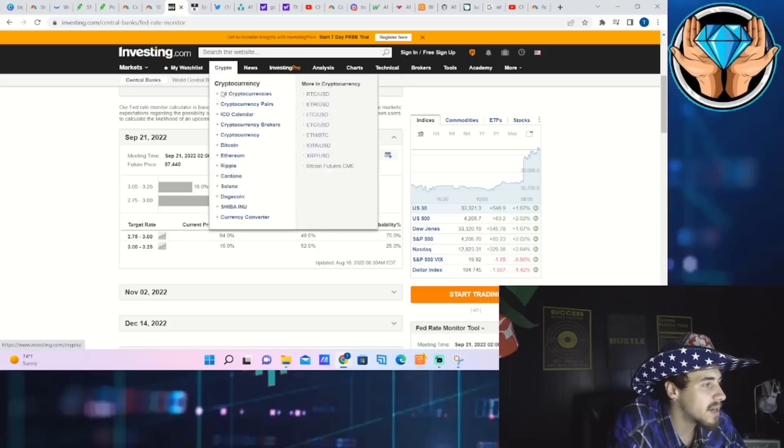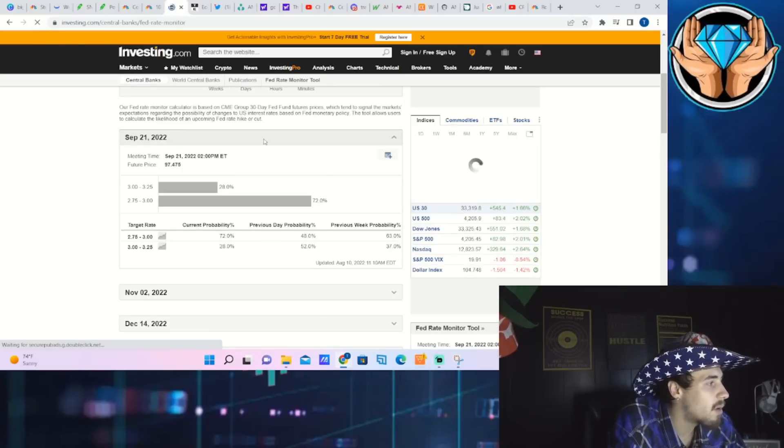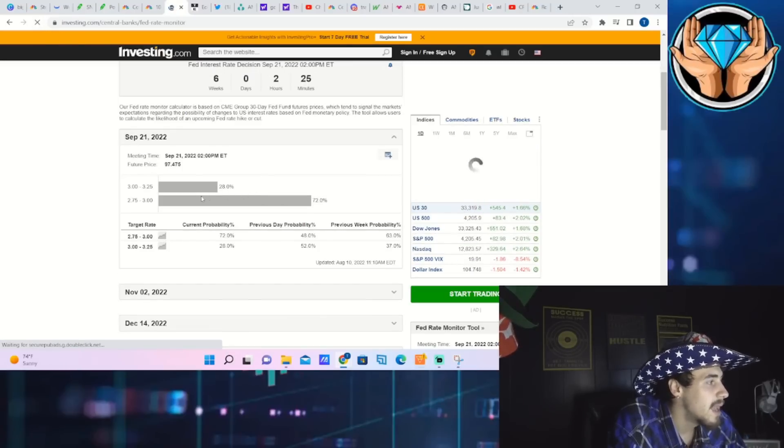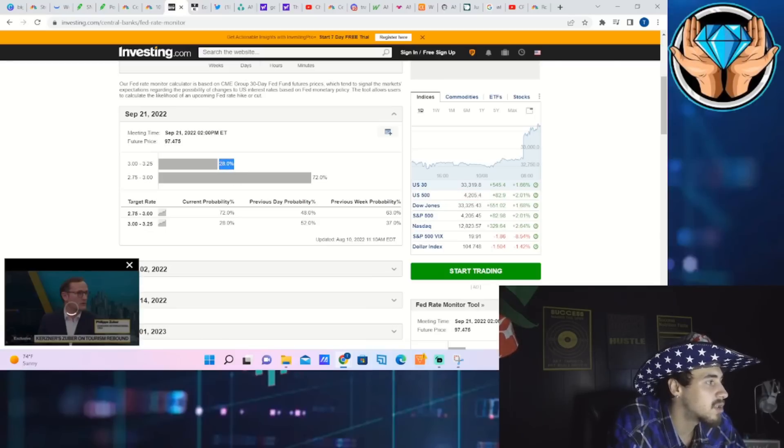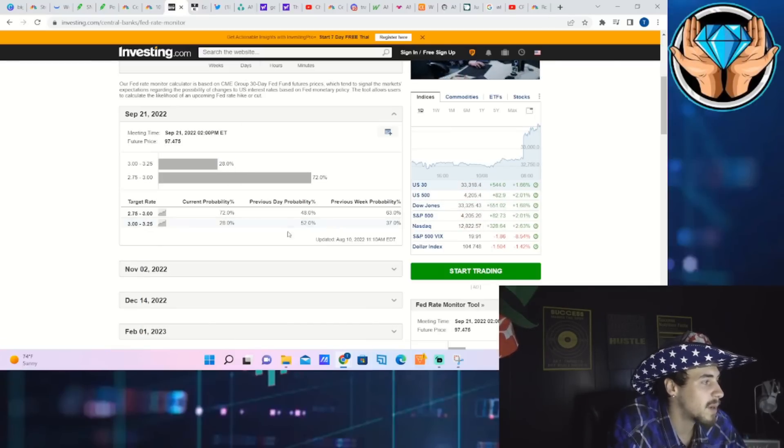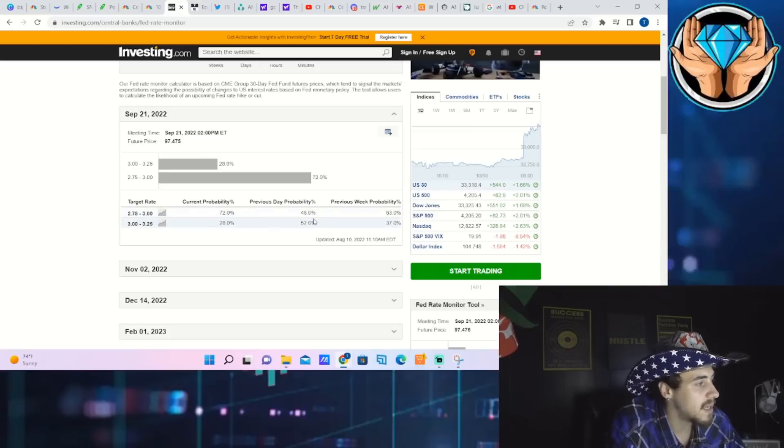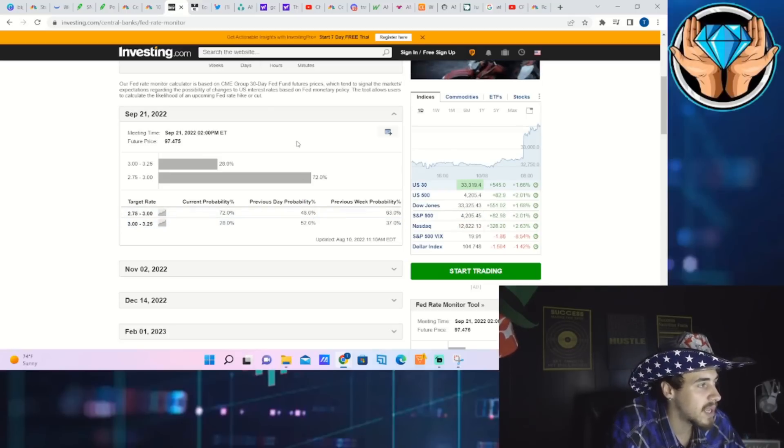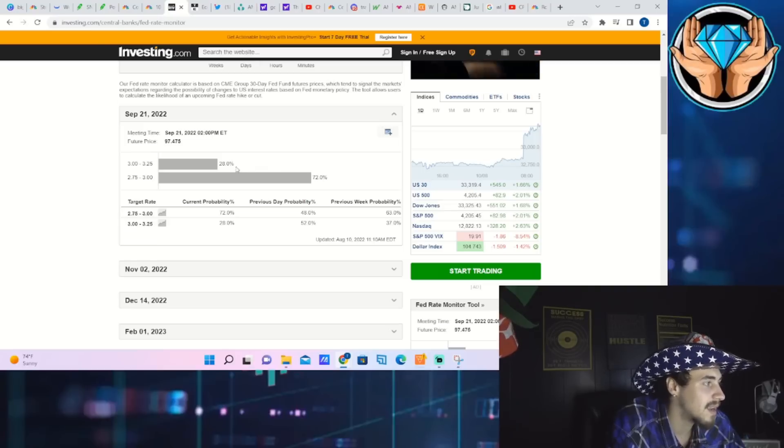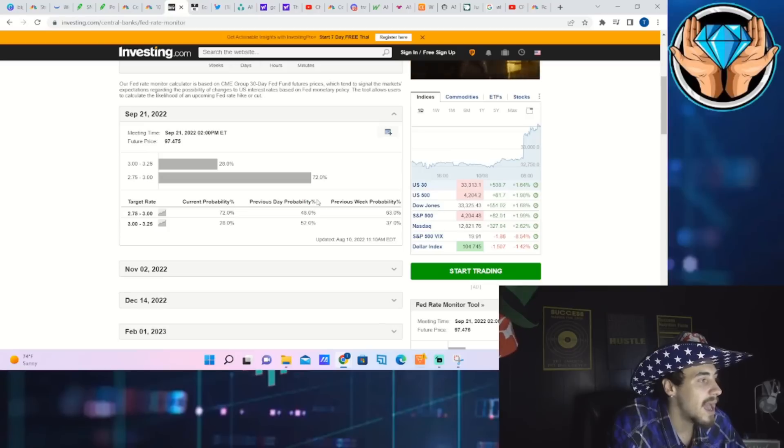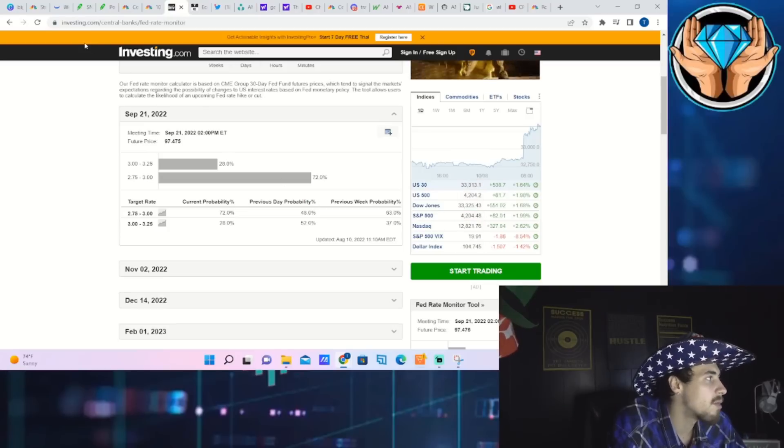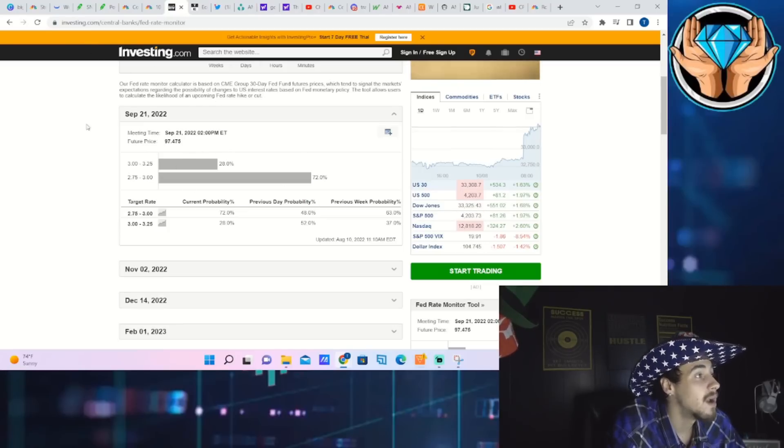As far as what the markets are pricing in and what the Fed is going to do, we are now only expecting a 75 basis point rate hike with a 28 percent probability. 72 percent of participants expect a 50 basis point rate hike, whereas yesterday 52 percent of market participants expected that 75 basis point rate hike. So the Fed futures probability has dropped about 30 percent here today. That is also a very bullish thing.